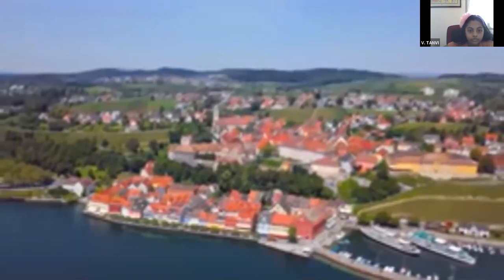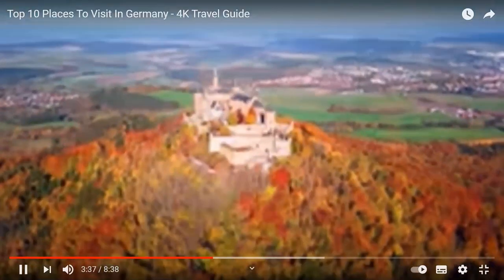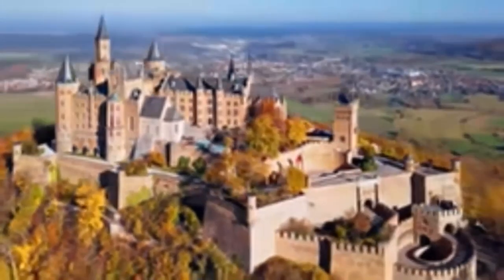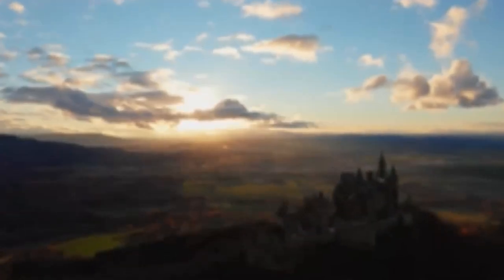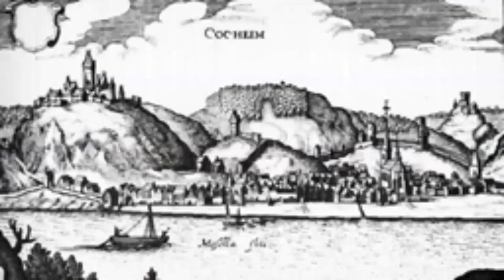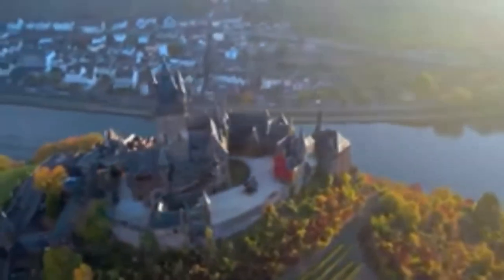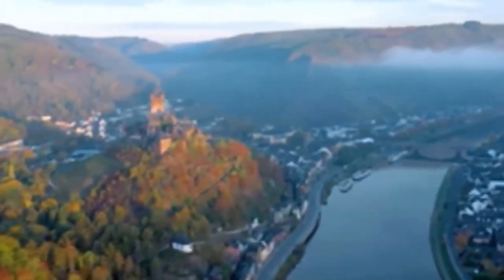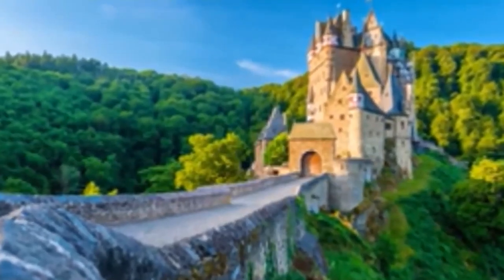Next we visit Hohenzollern Castle — one of the most impressive castles in all of Germany, sitting perfectly on Mount Hohenzollern and visible from miles away. It was completed in 1867 as a memorial to the Prussian royal family and is one of Germany's most visited castles. Another stunning castle is Cochem Castle — the original was built in the 1100s, destroyed in 1689 by the French, but rebuilt in 1868 by a wealthy businessman from Berlin. It stands perched on a hill overlooking the beautiful town of Cochem on the Moselle River.